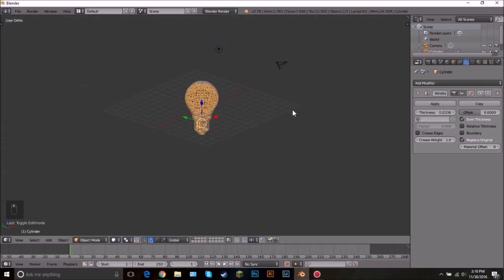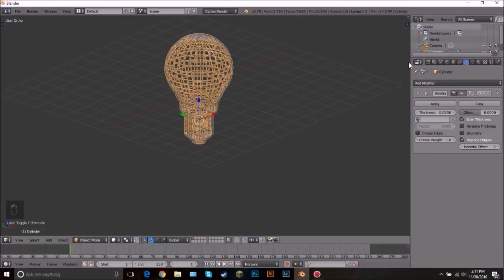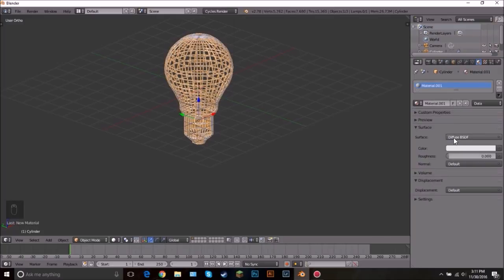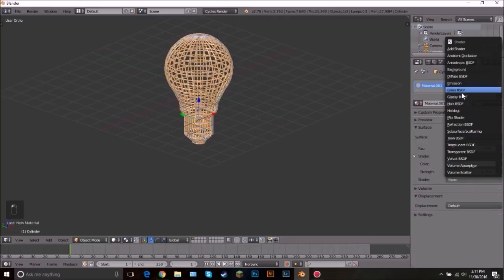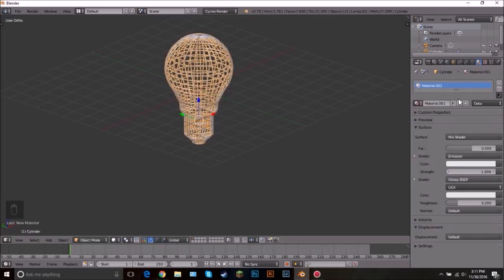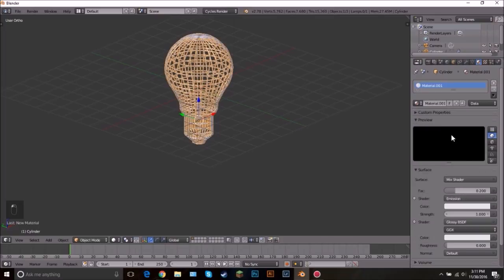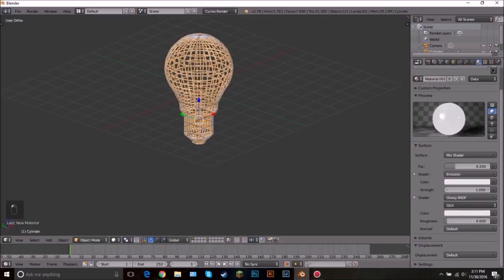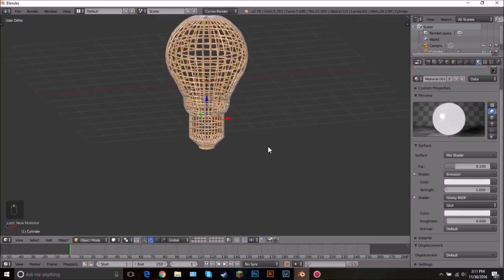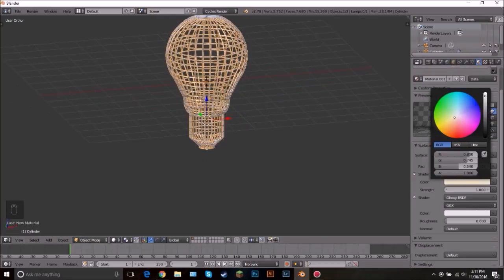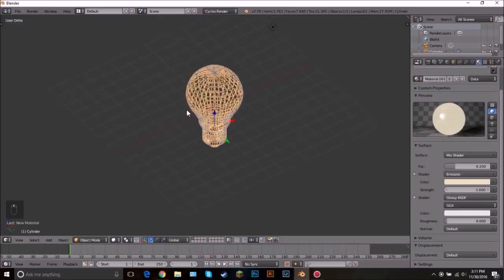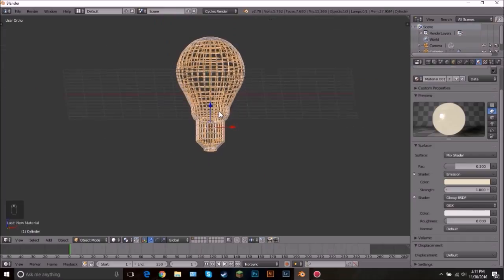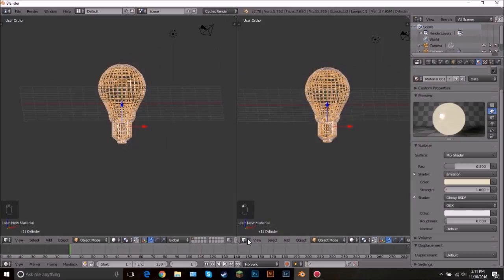Now let's add the material. First switch over to Cycles, then click New Material. Add a Mix Shader — the first one is Emission and the second one is Glossy, because we want that light glow but also glass reflectiveness. Set the factor to 0.2, bring the roughness all the way down, and set the color to just a little bit of a yellow tint to get that warm look.